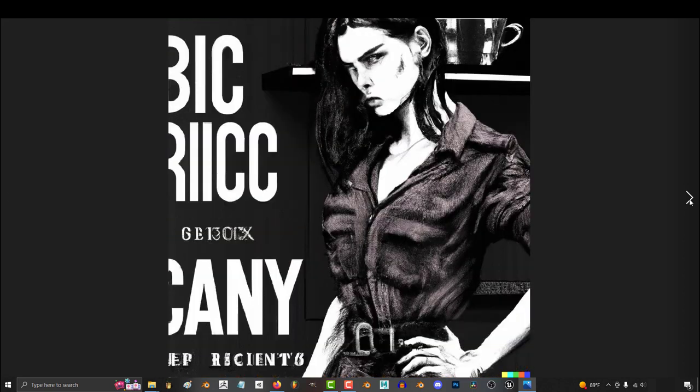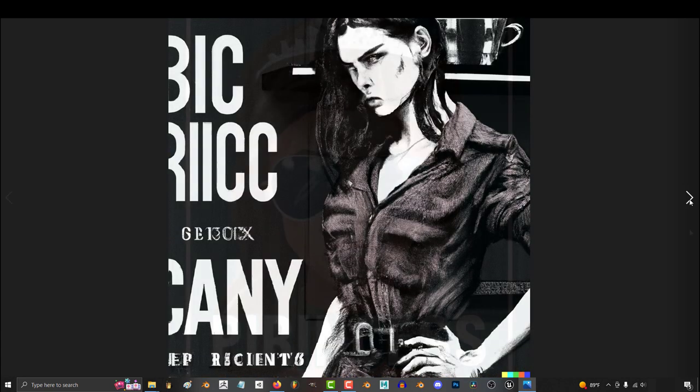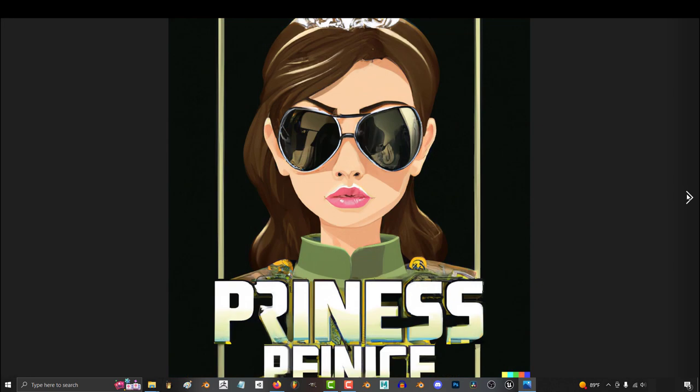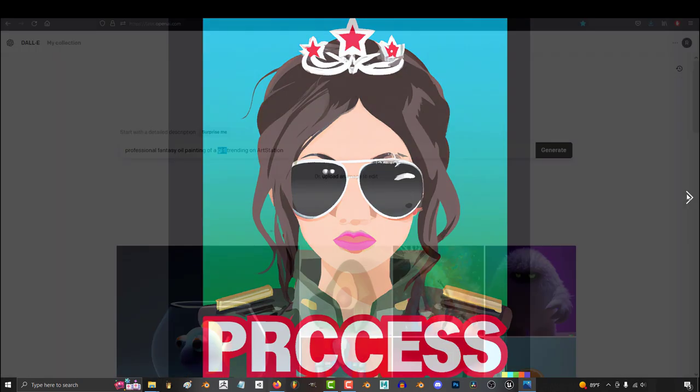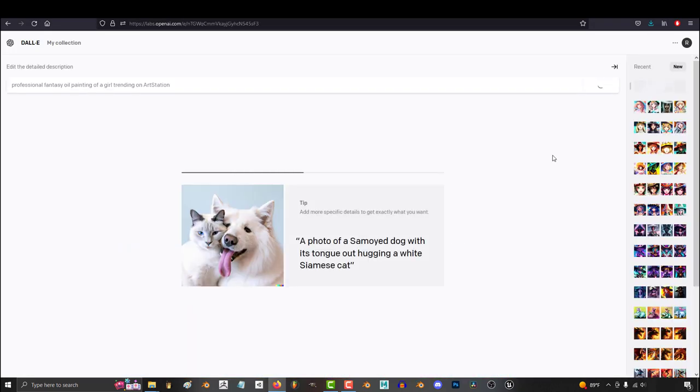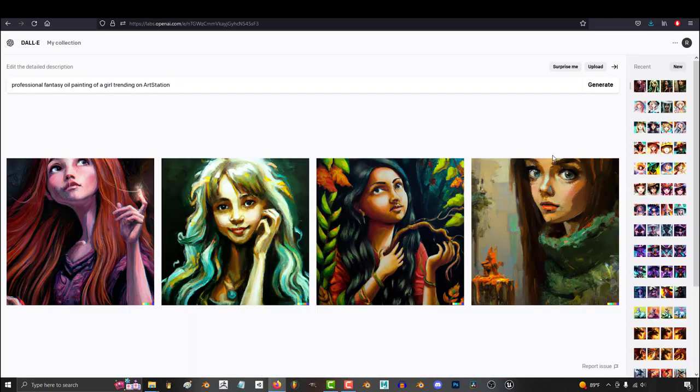So we can get consistent characters, but how does it work? Well, the reason is pretty simple. If your description is too short, like girl, you're basically going to get a random image each time because you're not giving it any specifications.